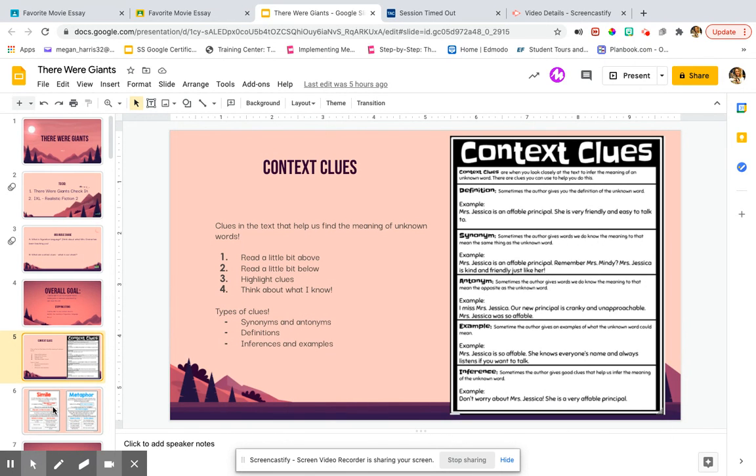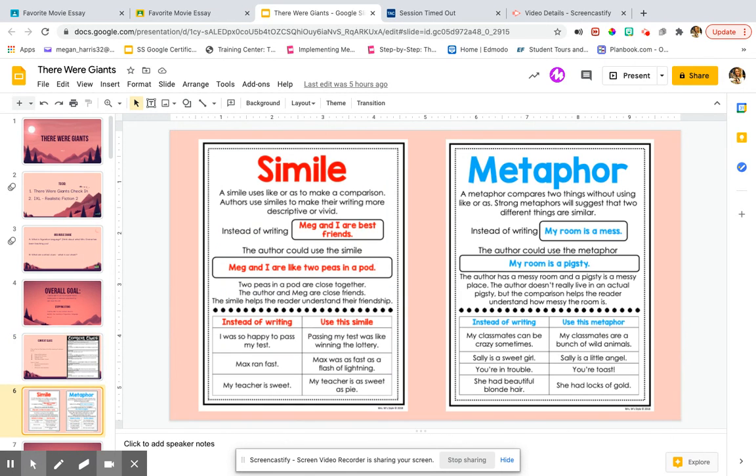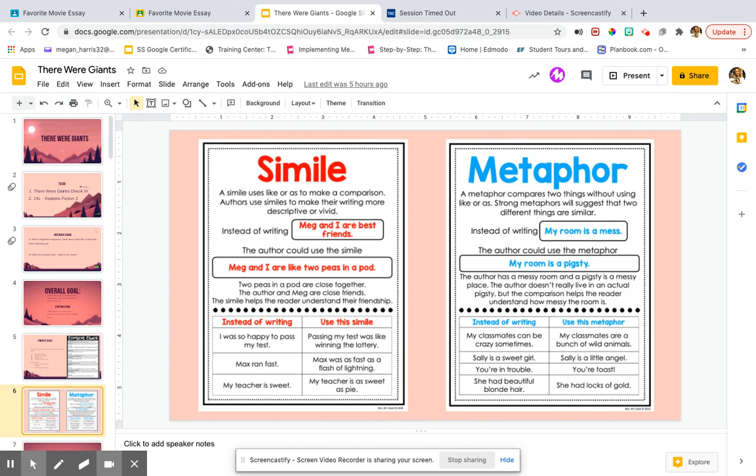Oftentimes, these phrases are forms of figurative language. Figurative language is when the author chooses to use things such as similes, metaphors, hyperboles, idioms, personification in their writing to make comparisons, to exaggerate, or to be descriptive about something.